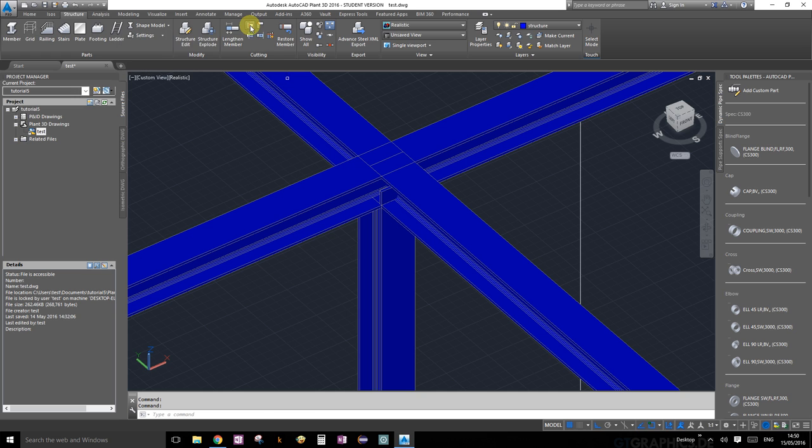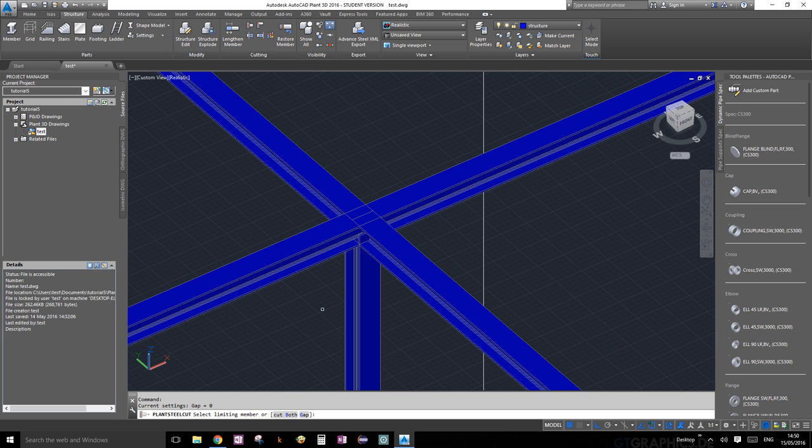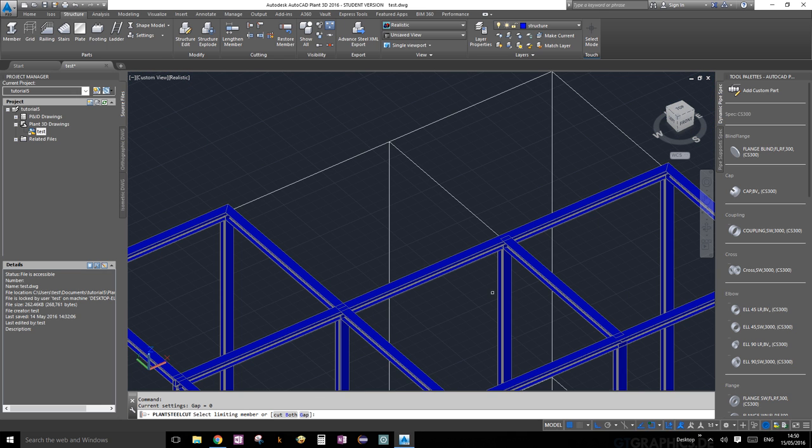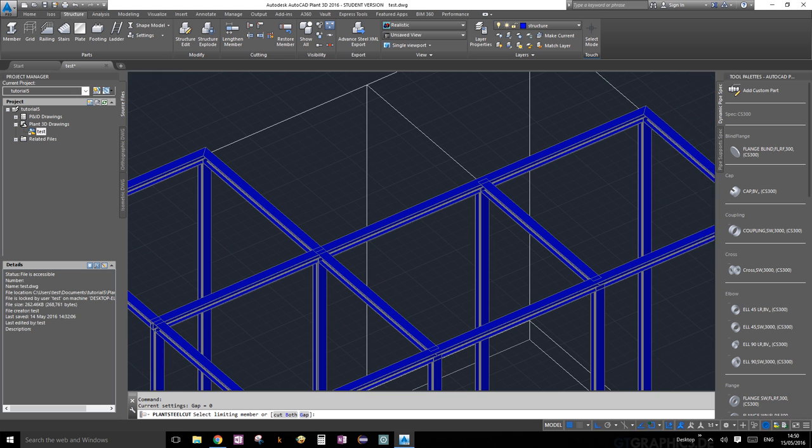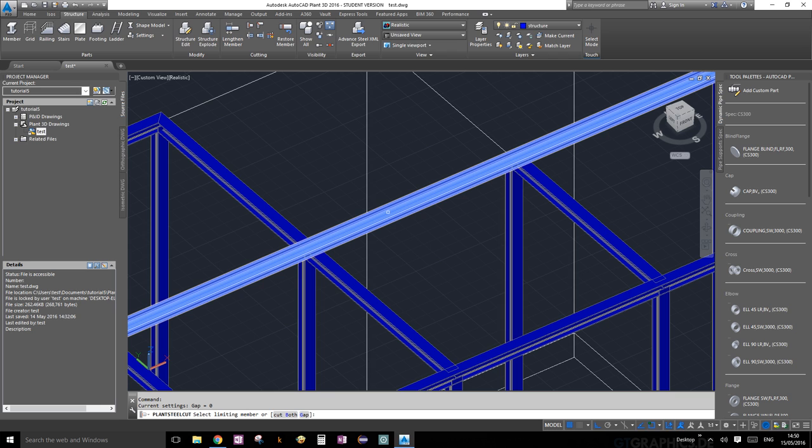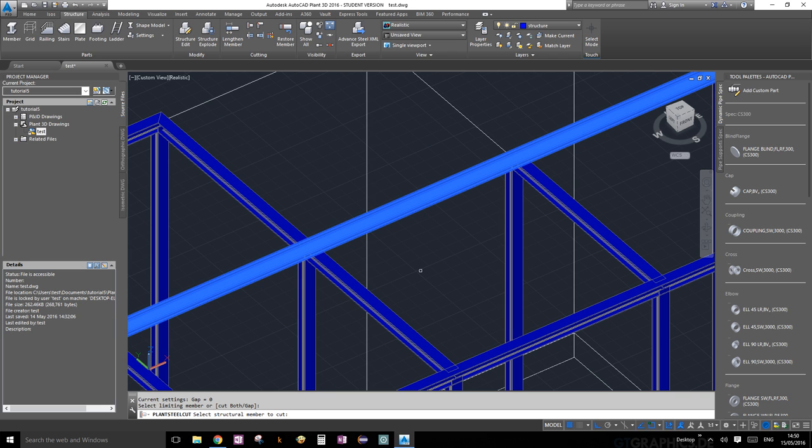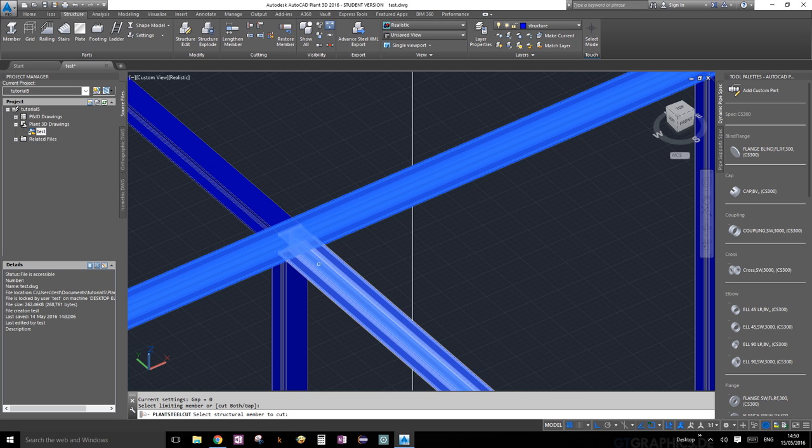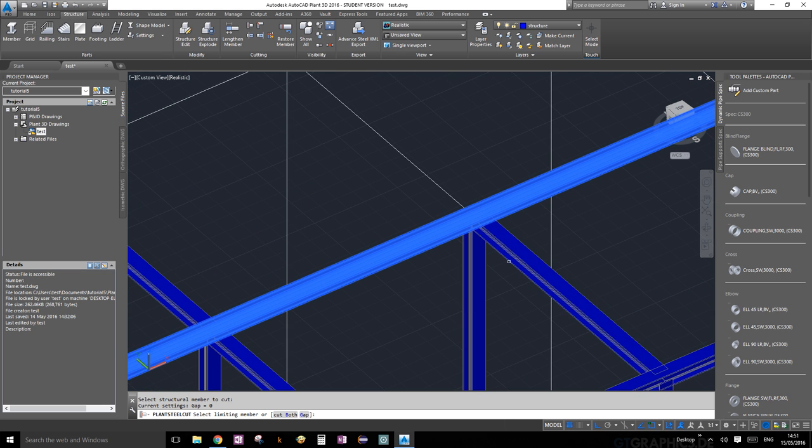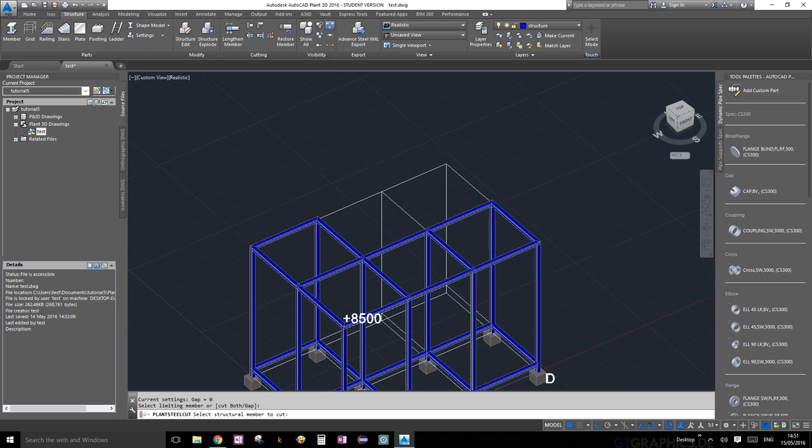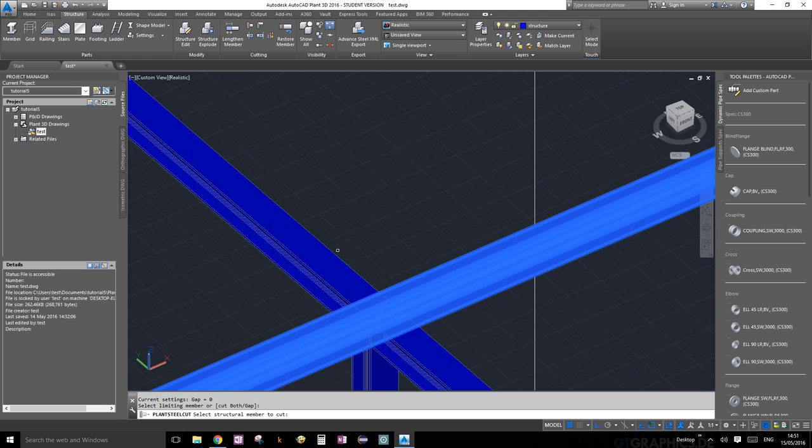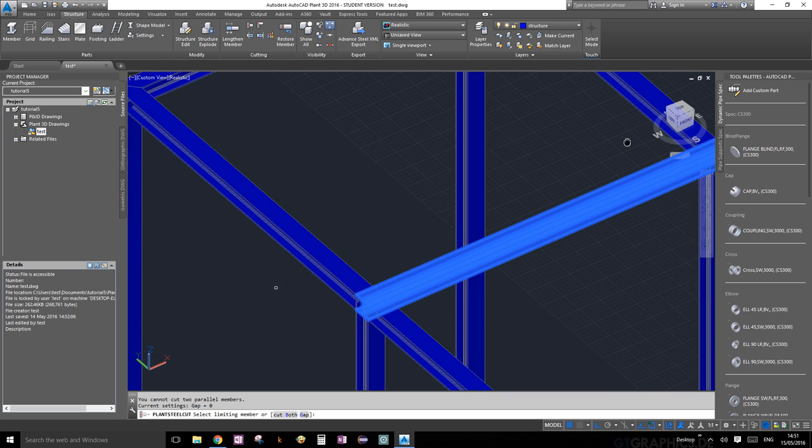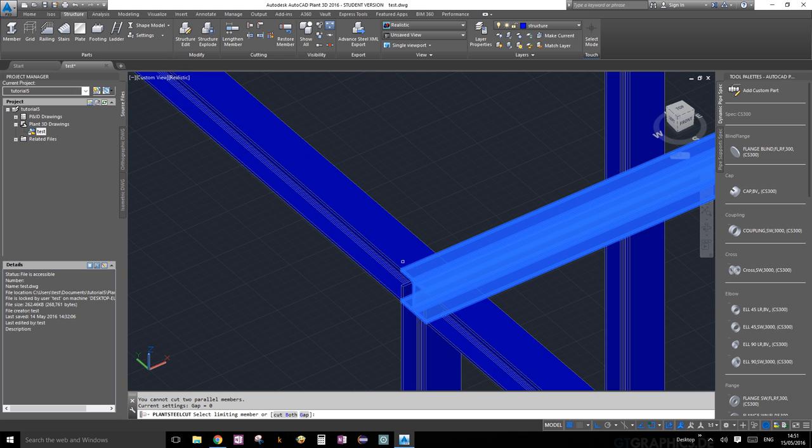First it asks you to select the limiting member - the member that is going to limit the other members that you want to cut back. Select this member and it will be highlighted. Then go back to your command prompt - it says select structural member to cut. We're going to select this one first, and then keep doing it as many as you need. Let's do this one as well, and this one.